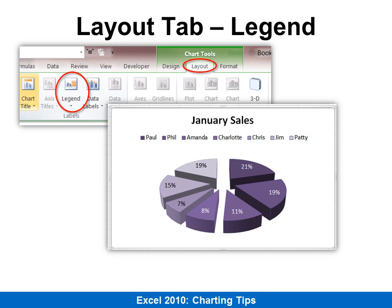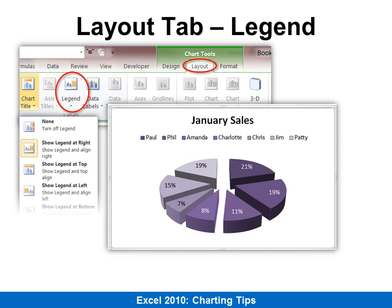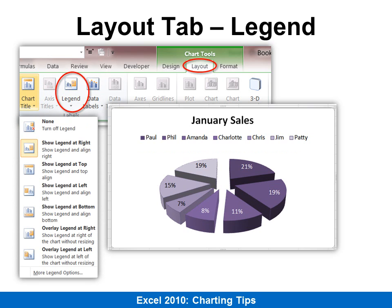On the Layout tab of the Chart Tools — and of course the Chart Tools only show up when you've clicked on a chart — you'll also have options, for example in the legend, if you want to show it in a different location.